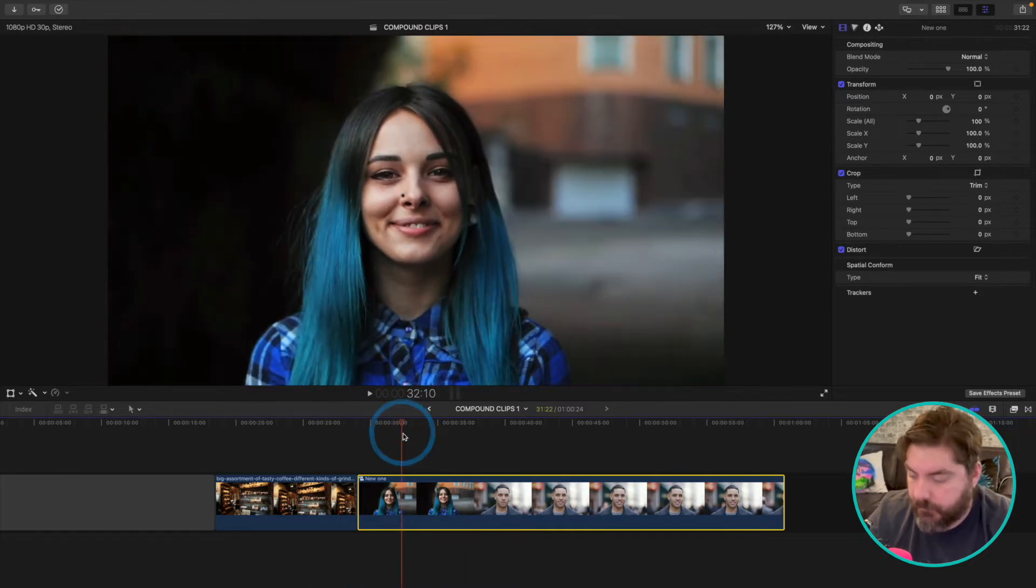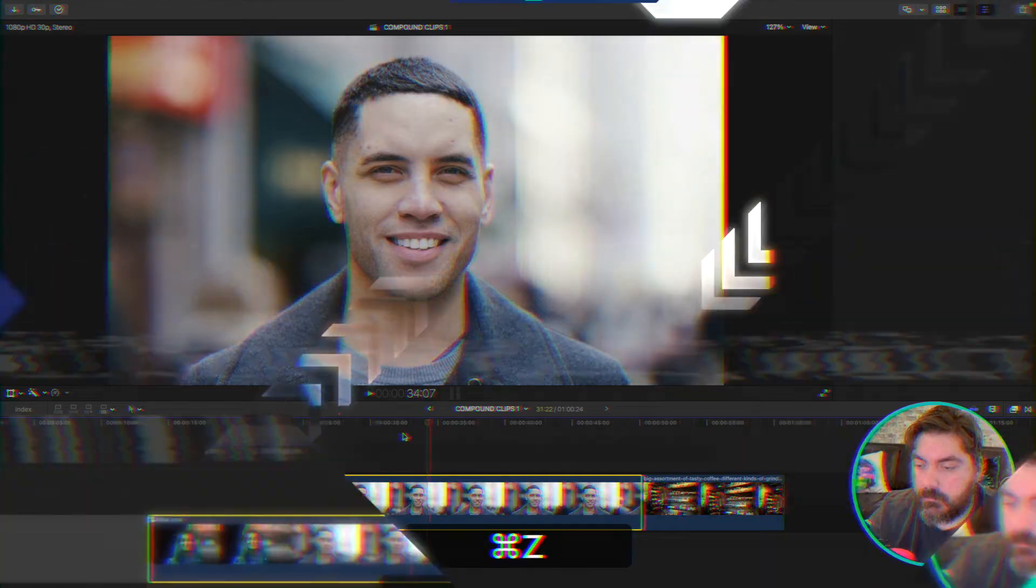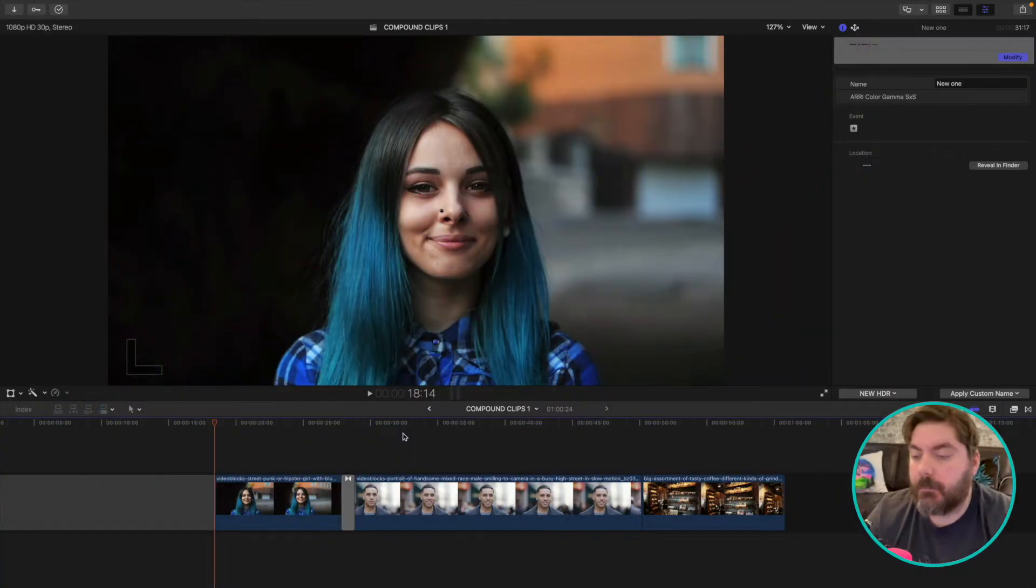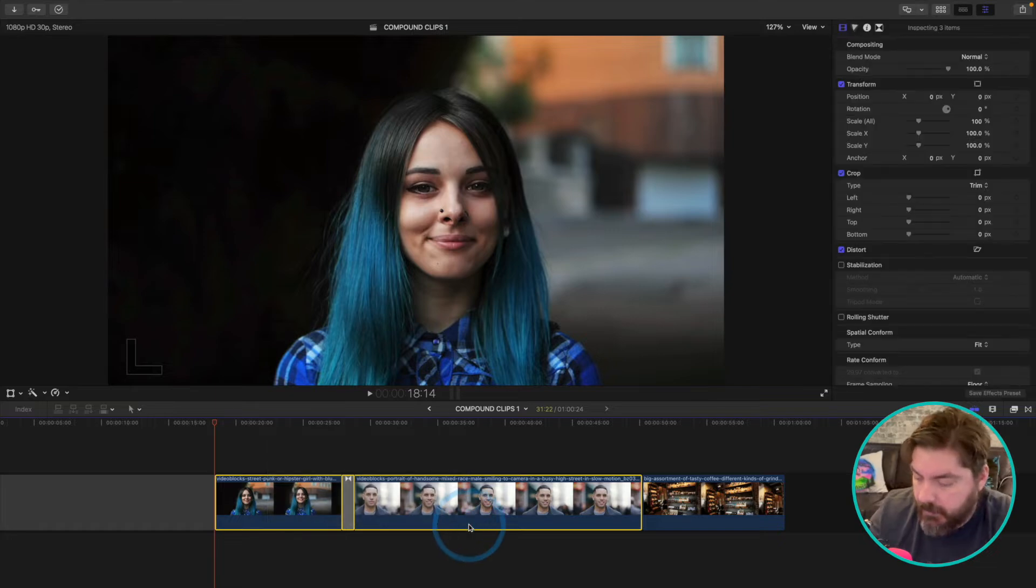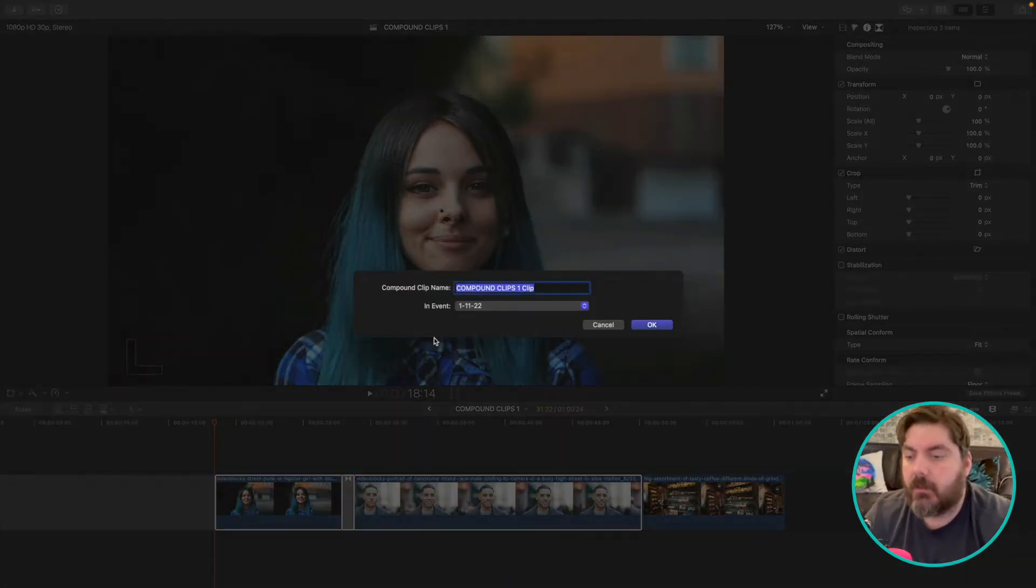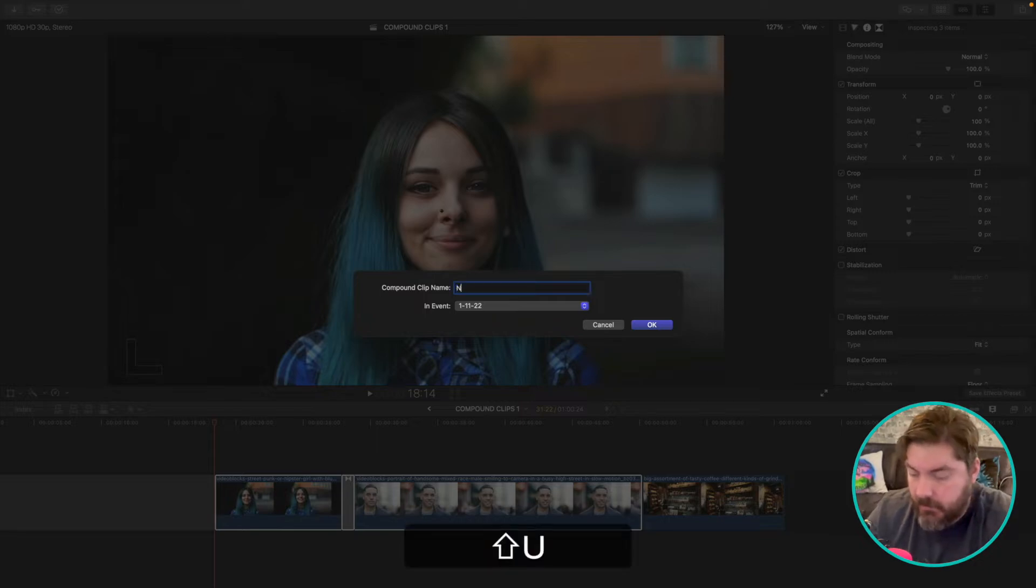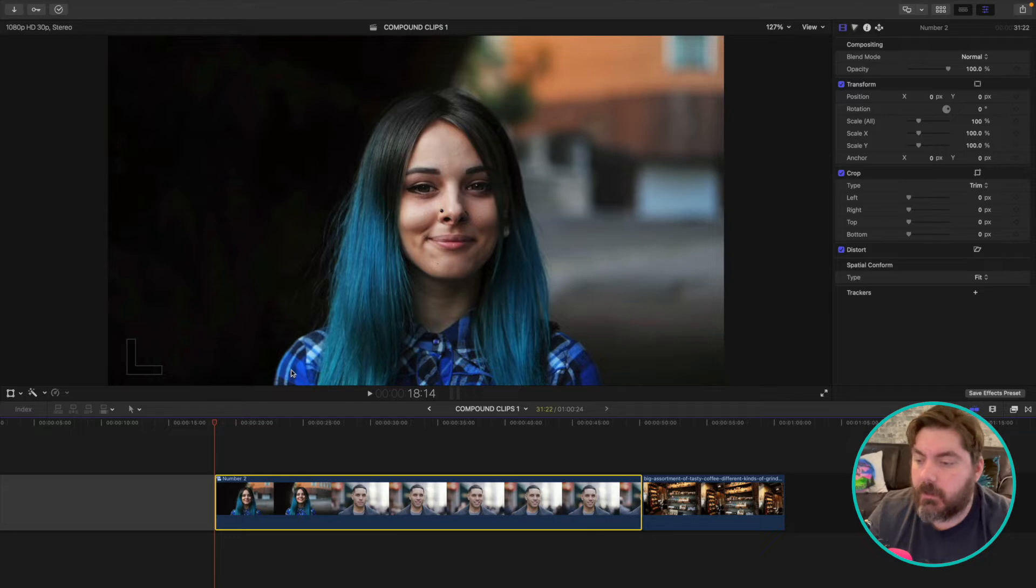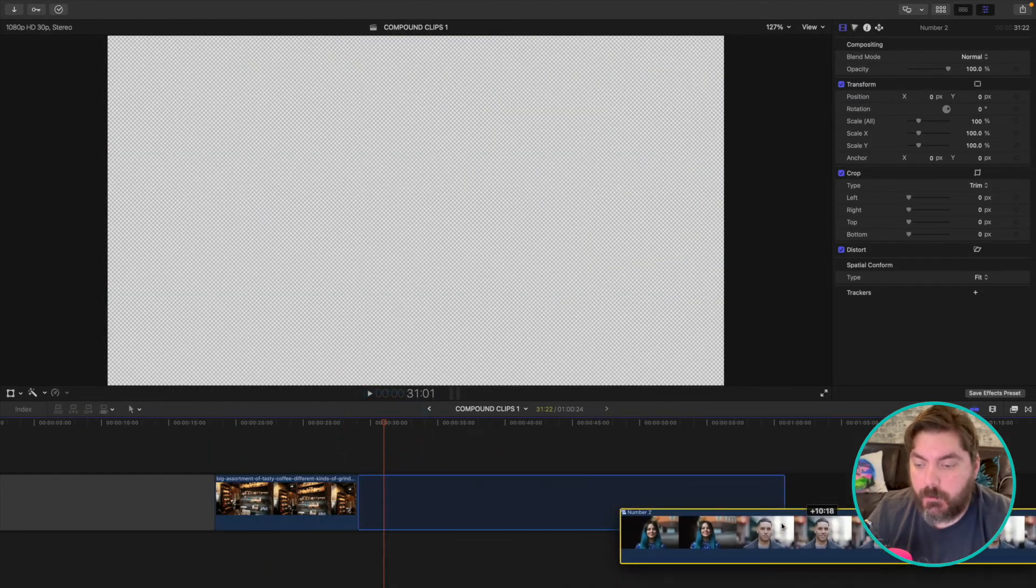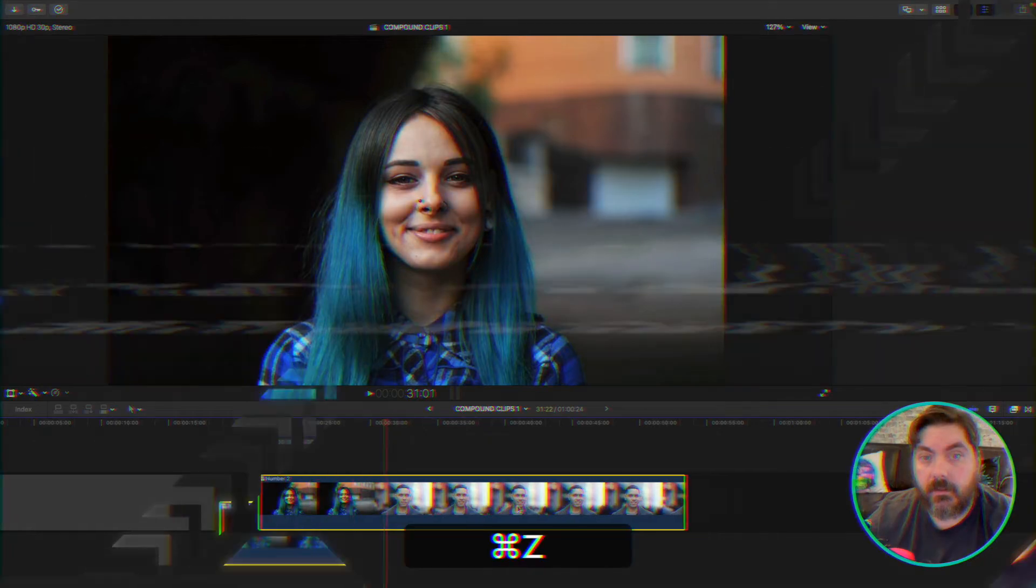Okay, let's undo all that. Here's the second of three ways to make a compound clip. Select what you want in your compound clip, hit Option G. Option G brings up the compound clip naming box. Just name it again—number two. There you go, now you've got a beautiful compound clip you can move wherever you want in your timeline. Okay, let's undo that.